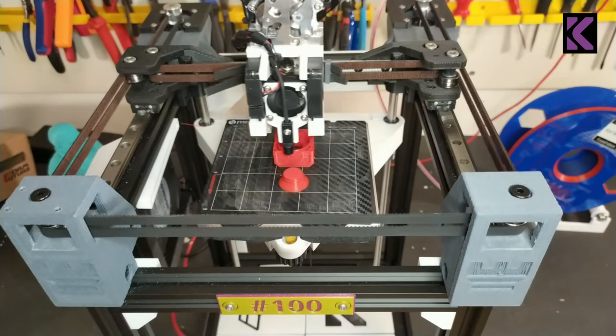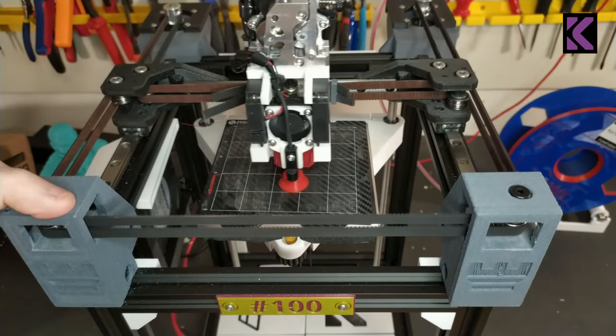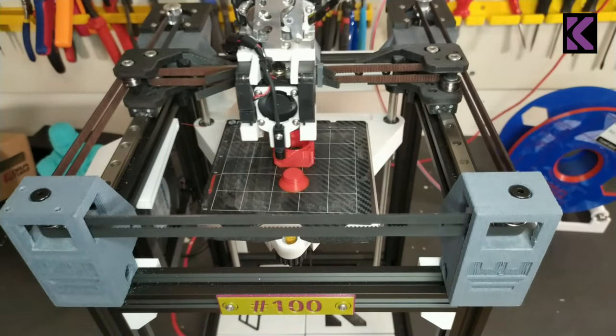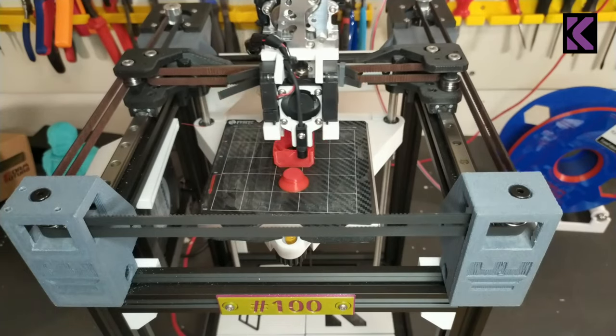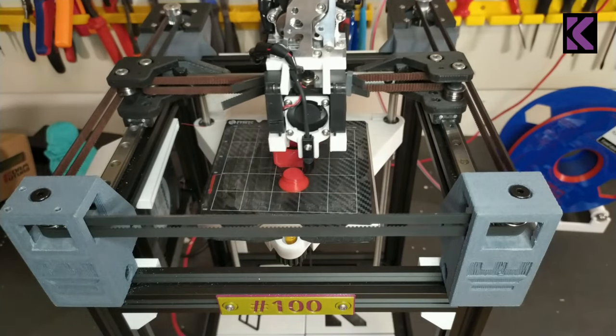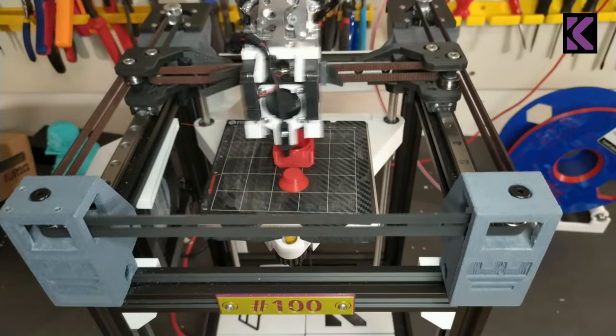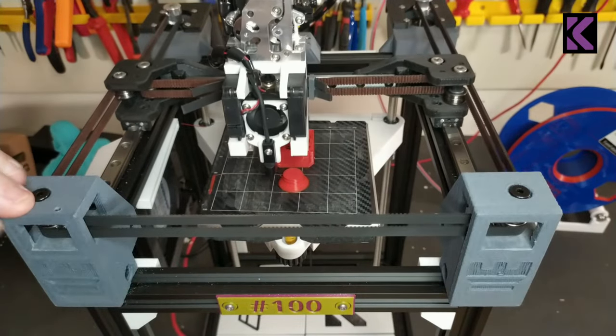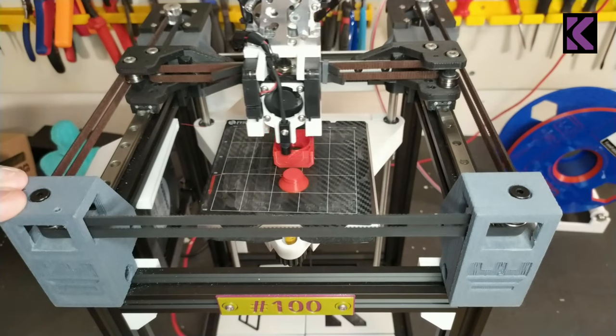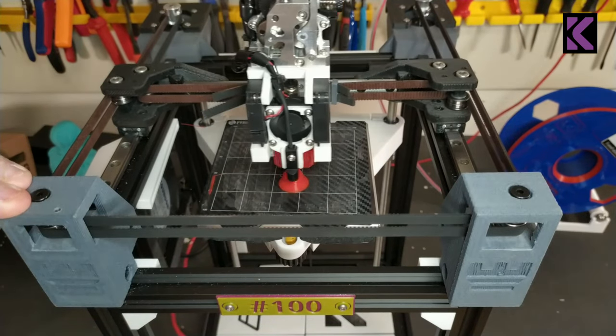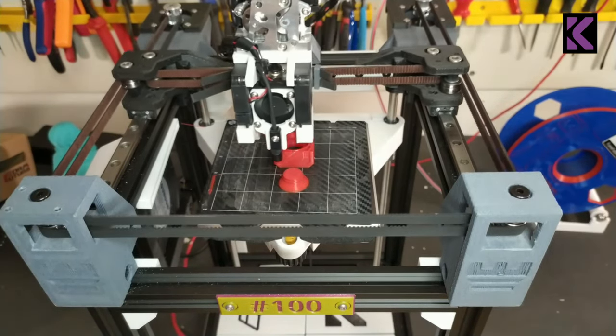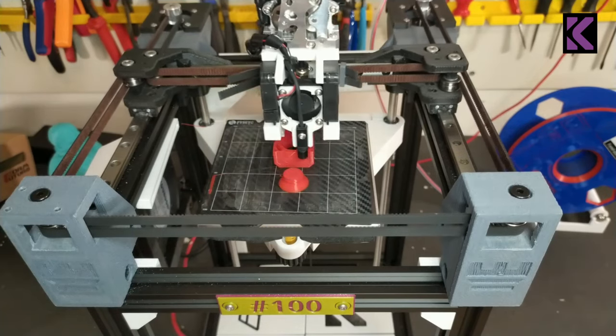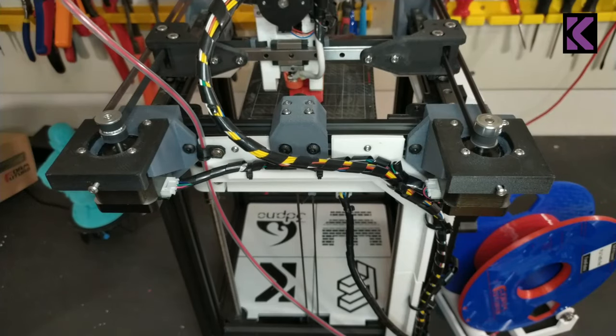My particular printer is made from a mix of ASA, ABS, and carbon fiber PETG. Anything that touches the bearing on this printer is carbon fiber PETG, everything else is ABS and ASA.